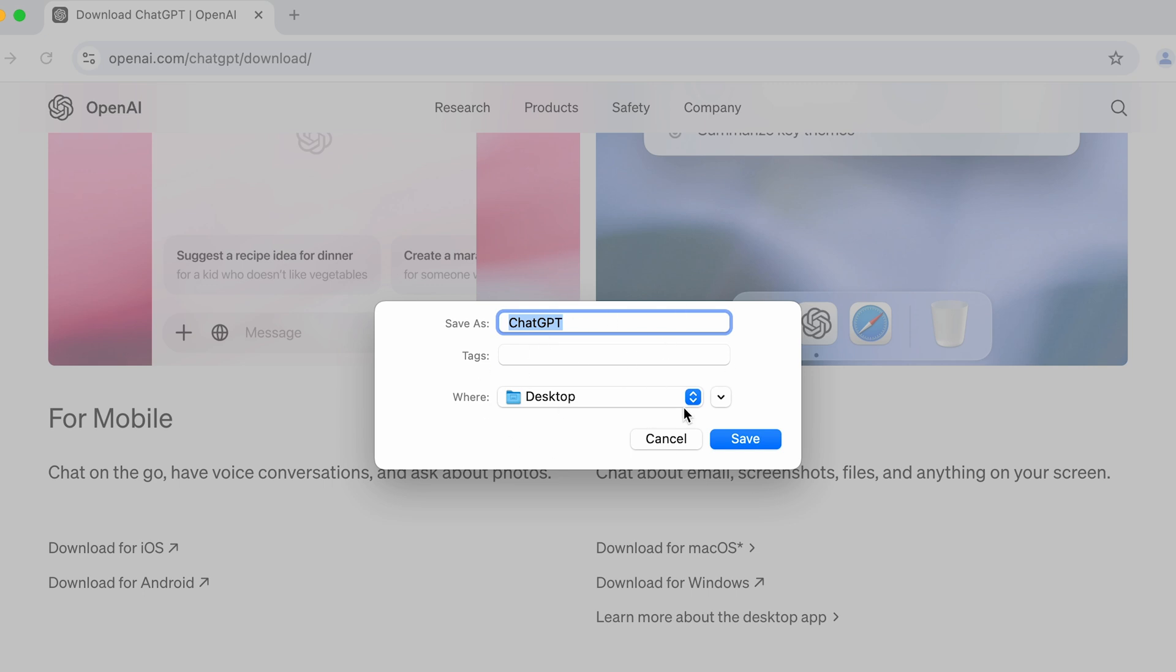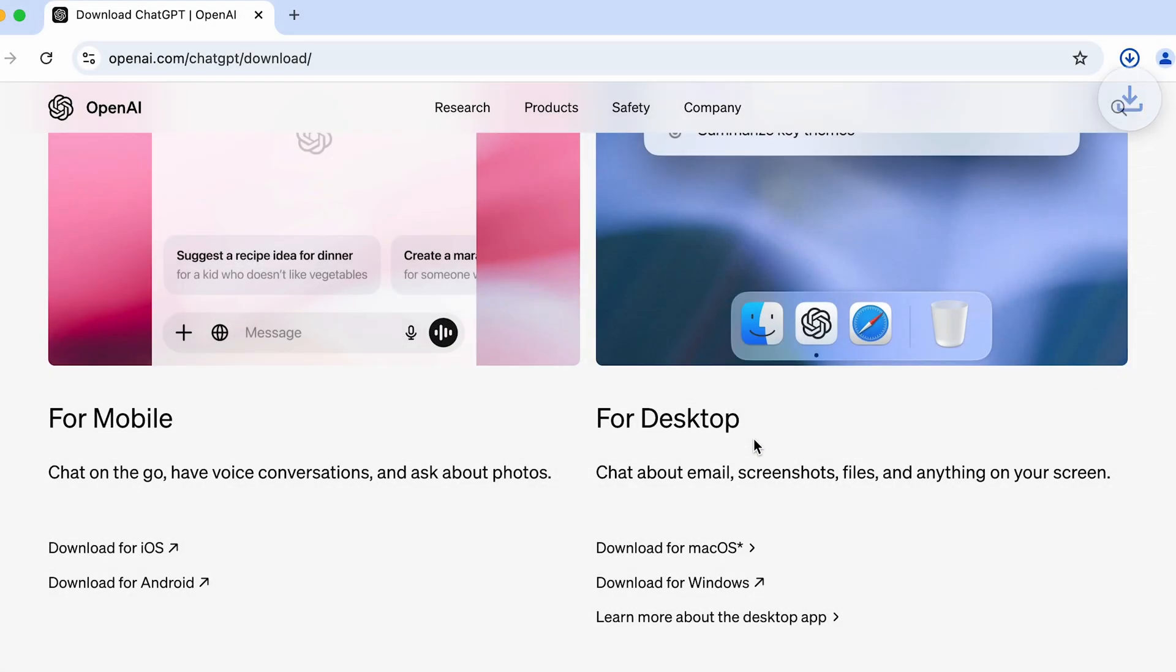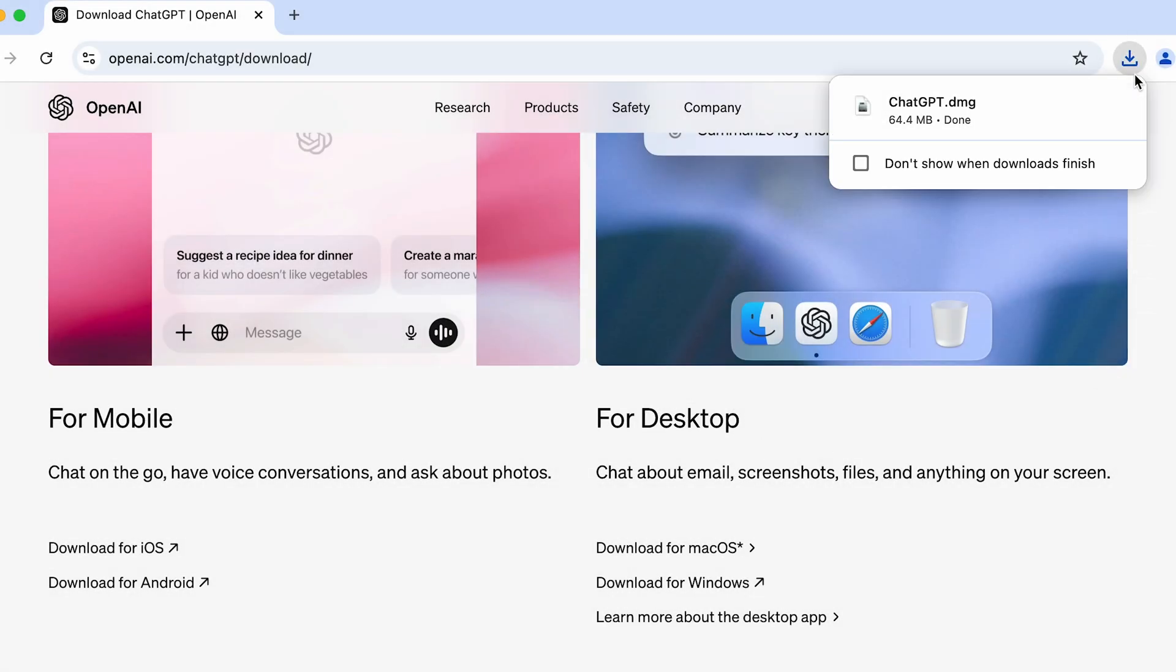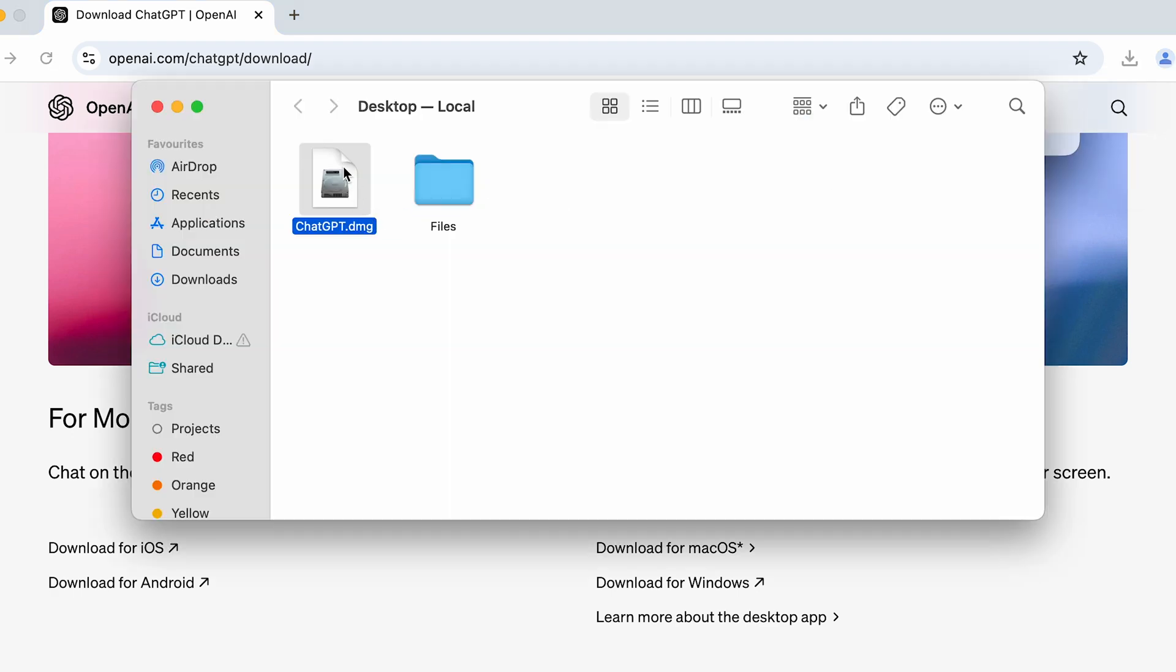So currently I'm going to tap on download for macOS and it will ask you to save ChatGPT file. All you have to do is just select the location where you want to save it and simply tap on save option.